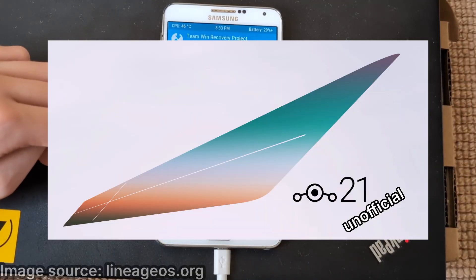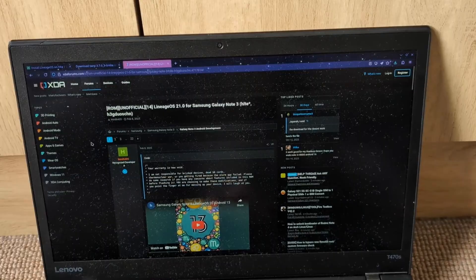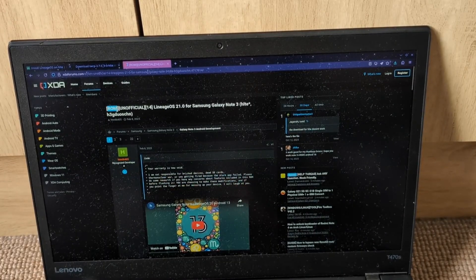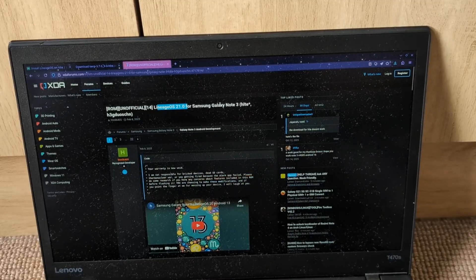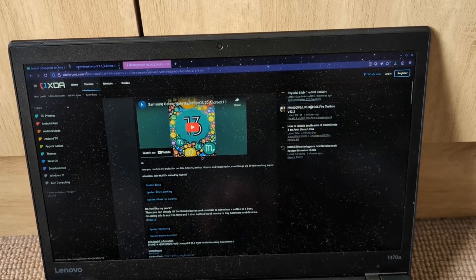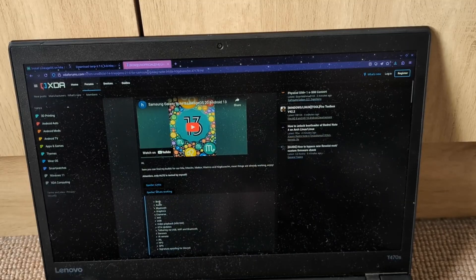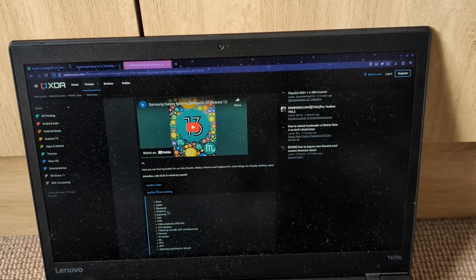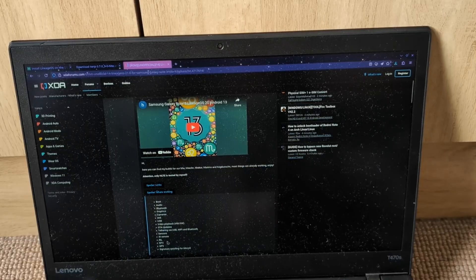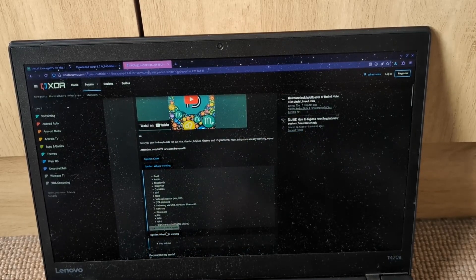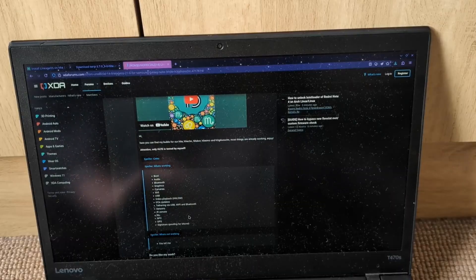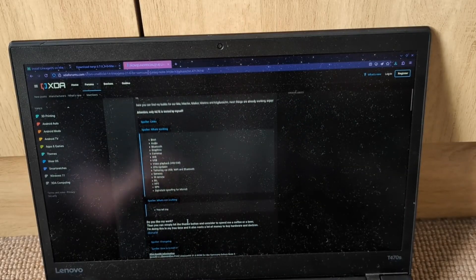I have an unofficial build of LineageOS 21 for this phone. I found this thread on XDA: unofficial LineageOS 21.0 for Samsung Galaxy Note 3 HLT — that's my phone. What's working: boot, audio, Bluetooth, graphics, cameras, Wi-Fi, USB, video playback, OTA updates, sensors, NFC, GPS, and signature spoofing.